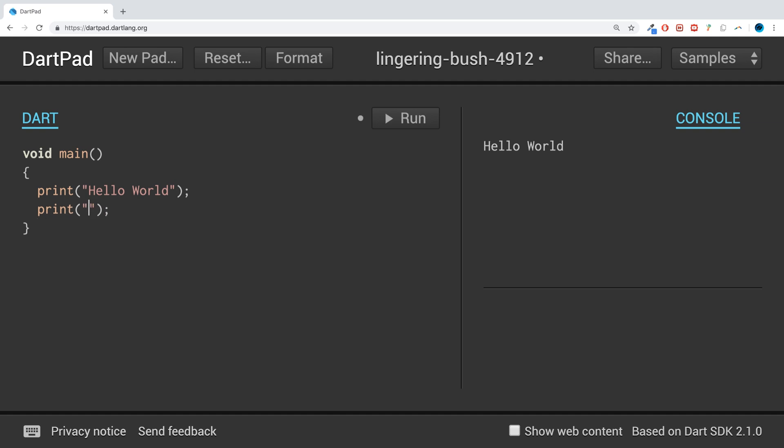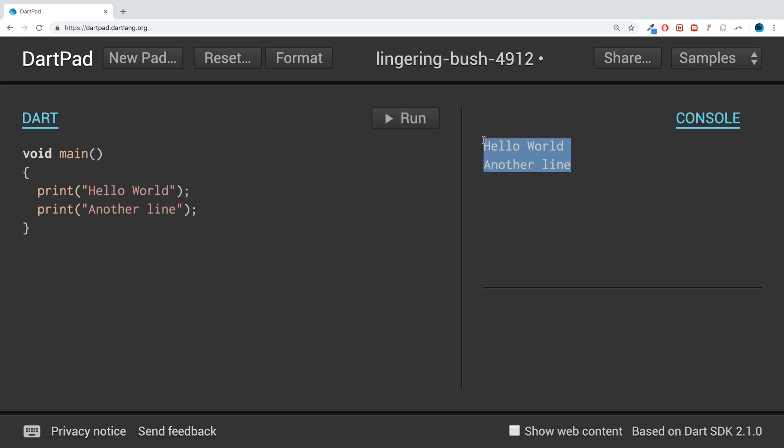...and I put Another line and I run that, it says Another line. So it's that simple to print to the console in the Dart programming language.